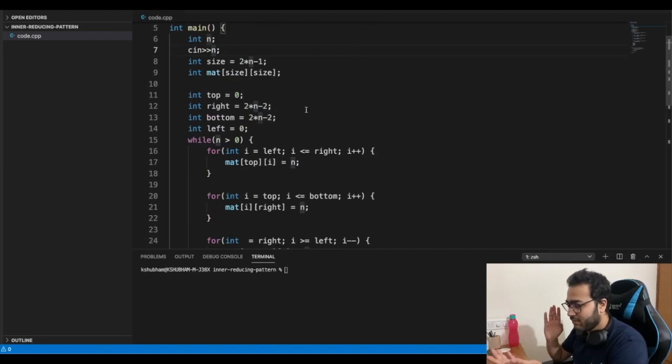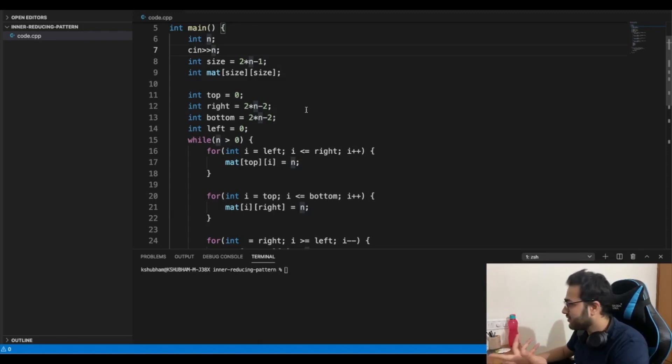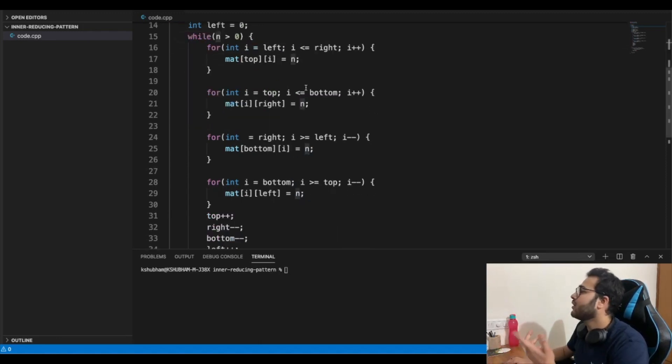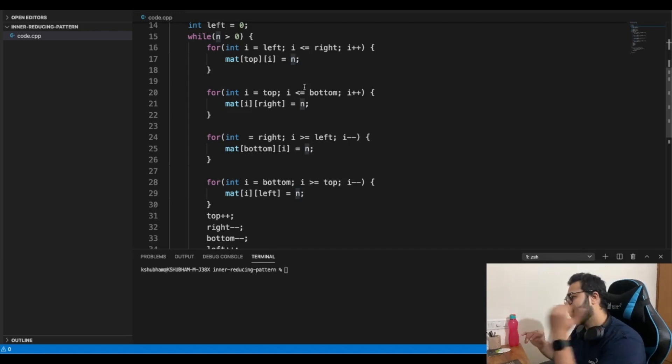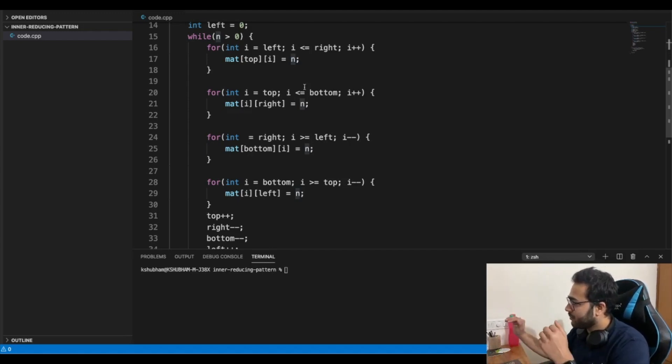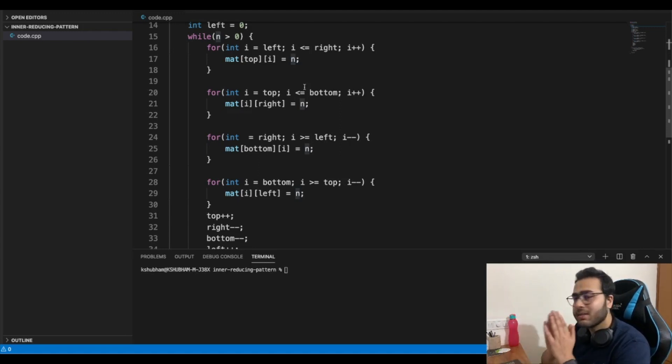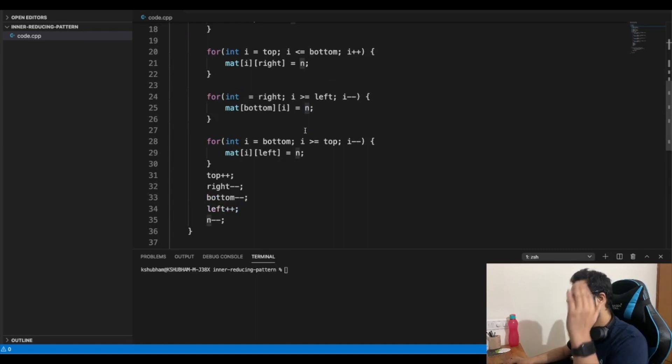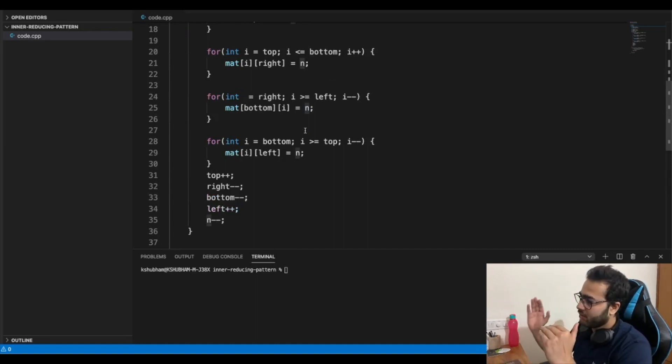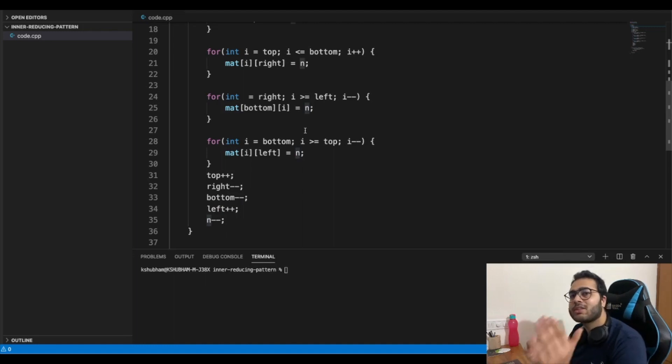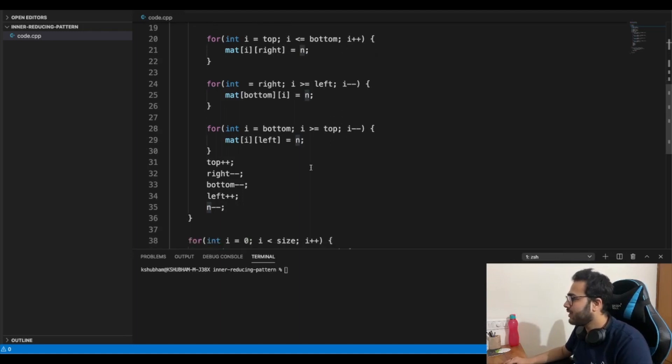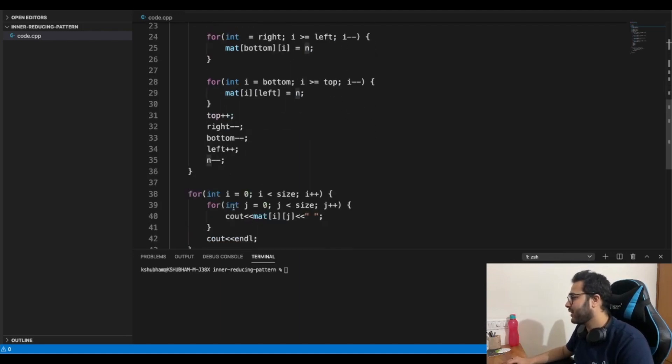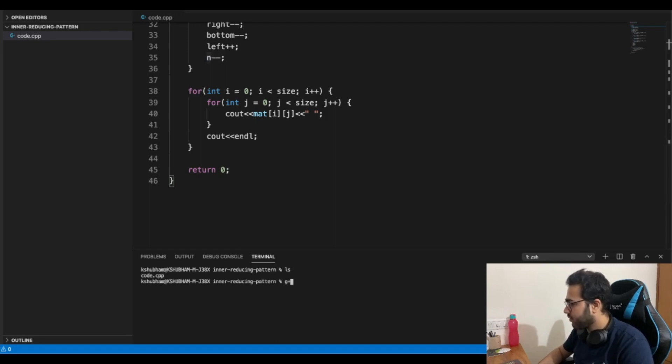And while we have number to put, like suppose we start with three, we'll put three, then two, then one. So while our number is greater than zero, complete this circle process. So go from left to right in the top row, then from top to bottom the right column, then from right to left in the bottom row, and from bottom to top in the left most column, and then top move one step below from the top, one step towards left from the right, one step towards top from the bottom, and one step towards the right from the left to reach the inner matrix and decrease the value of N. So let's try this out.